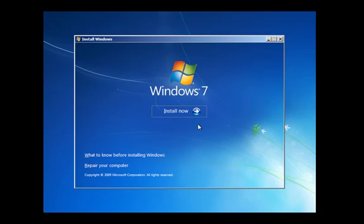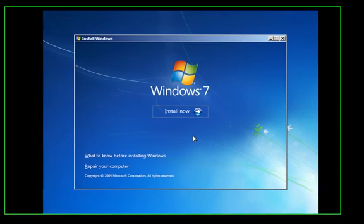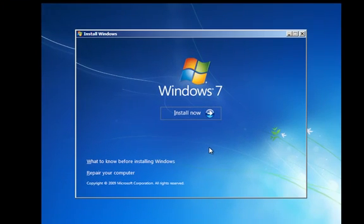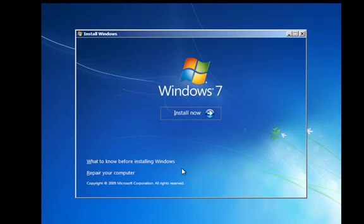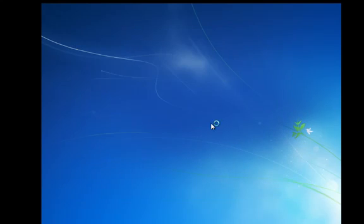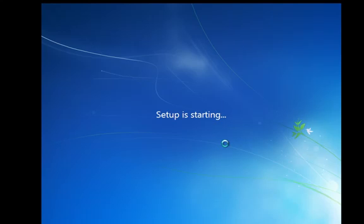This is where we get the option to install or repair. We've covered repair before in the advanced system restore video. This time I want to install so I'm going to click install and that's going to start the setup process.